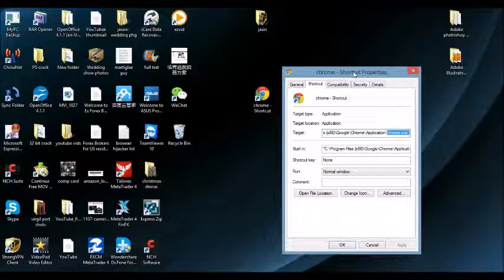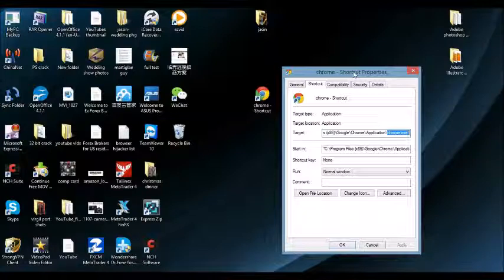And one last thing is, if you cannot find it in the control panel, another thing you can do is a system restore. Basically, restore your system back to a previous date before you installed this Browser Hijacker.